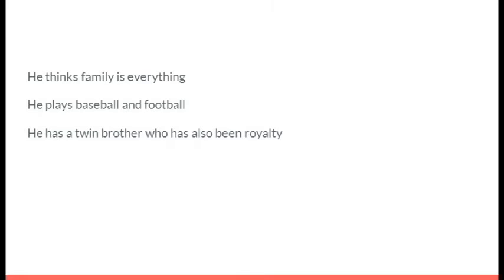He thinks family is everything. He plays baseball and football. He has a twin brother who has also been royalty. It's Russ Tanner.